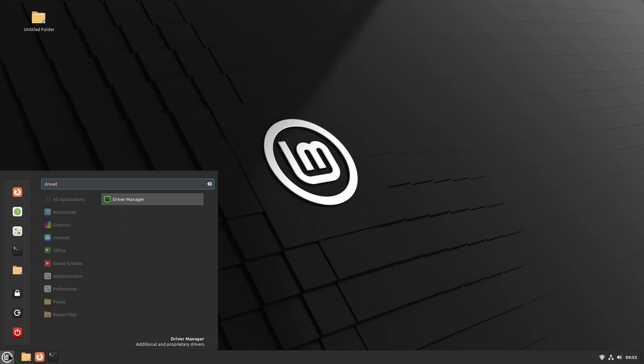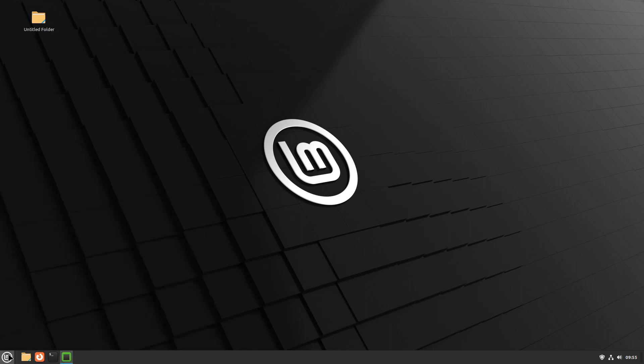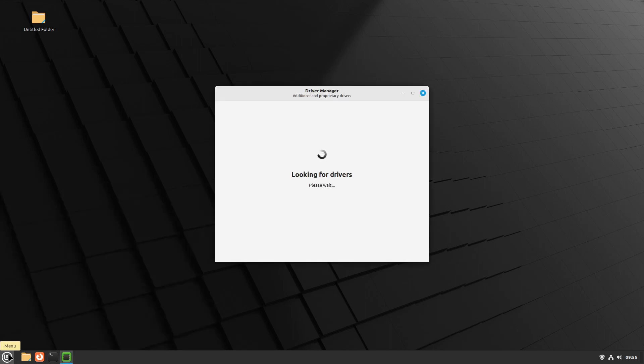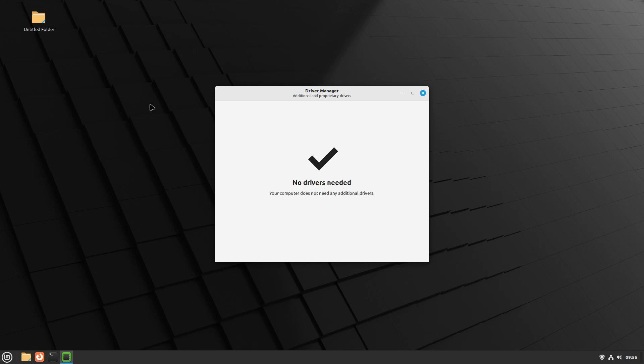Let's start the driver manager. And you'll notice we didn't have to put our password in there. There'll probably be no drivers for this virtual machine, but nonetheless, it hasn't asked for a password. No drivers needed.